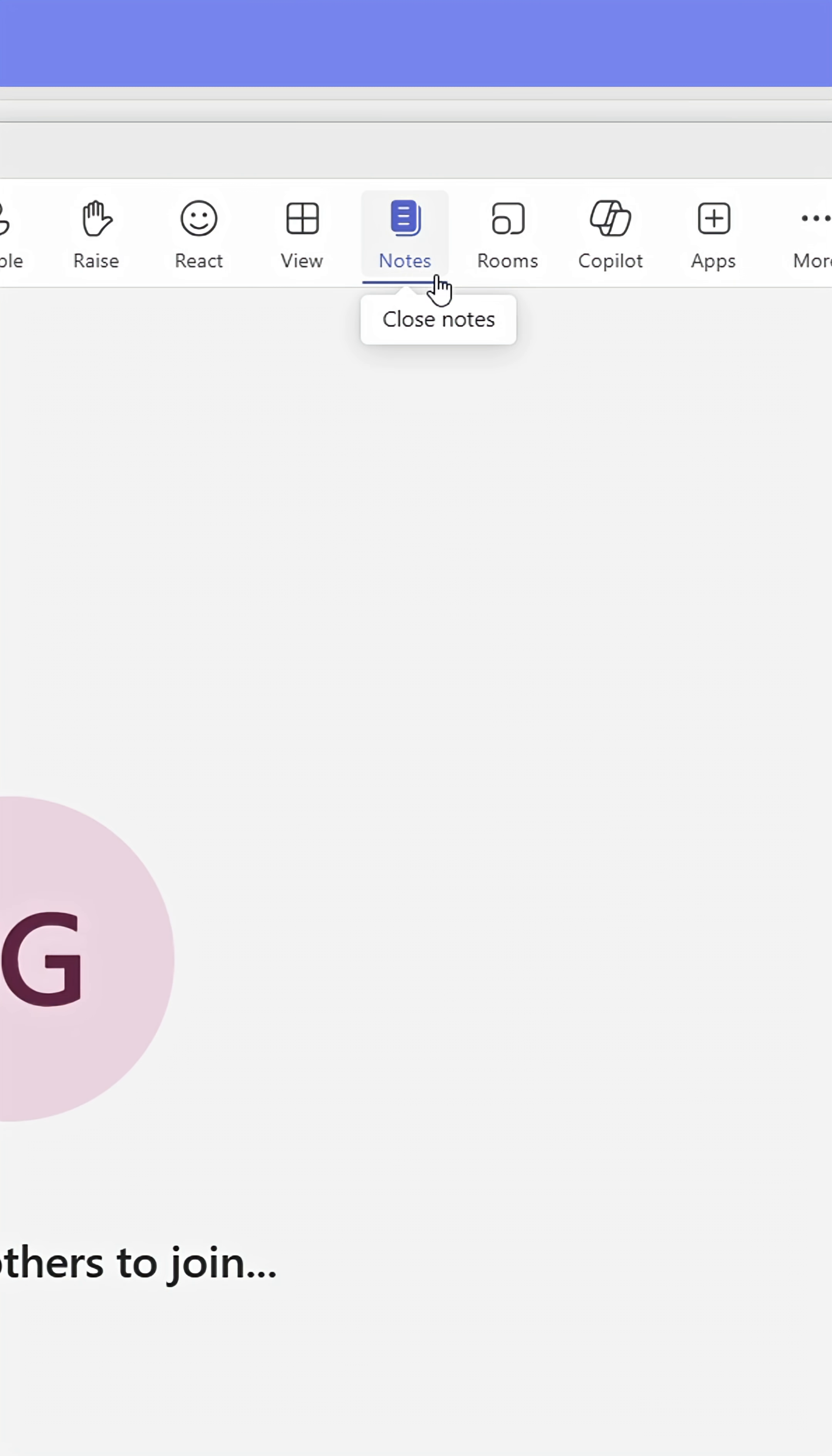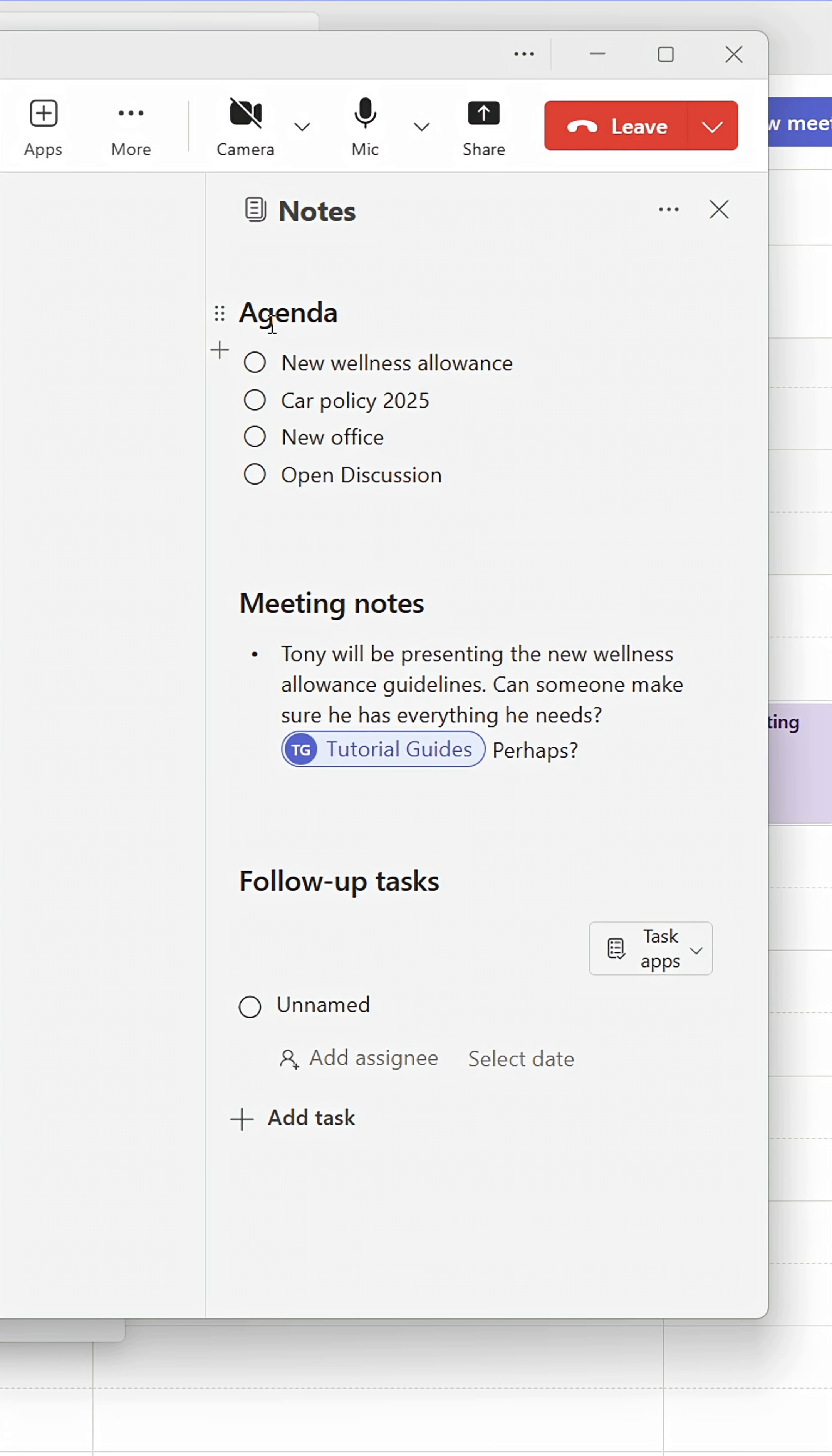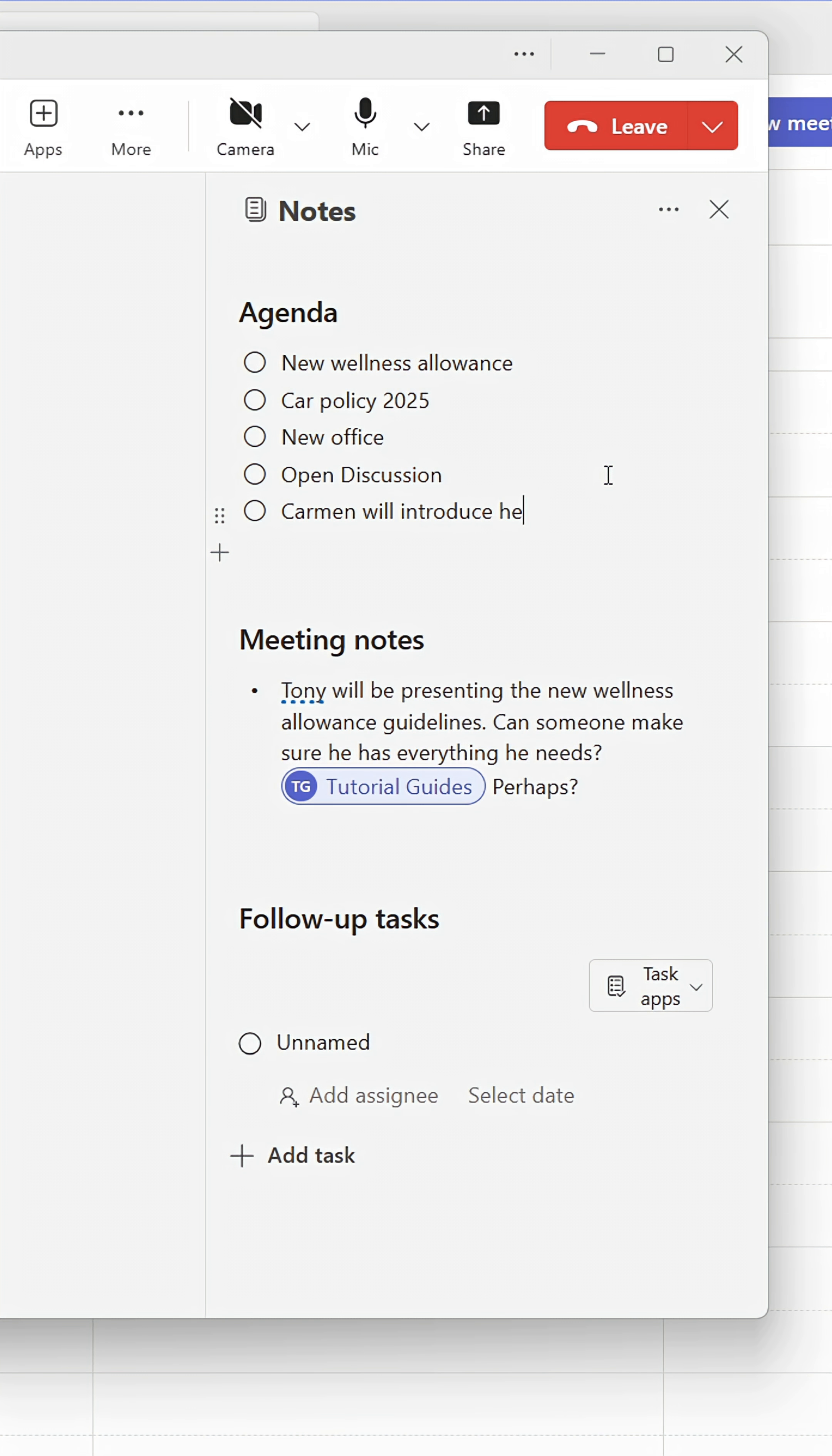Once you're in the meeting, click Notes at the top. This will open up a side panel where you can see the notes you created.